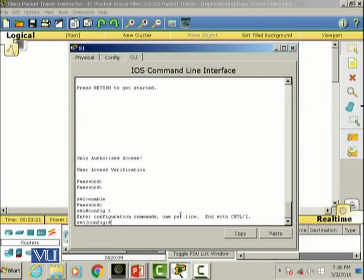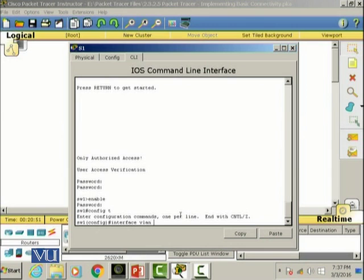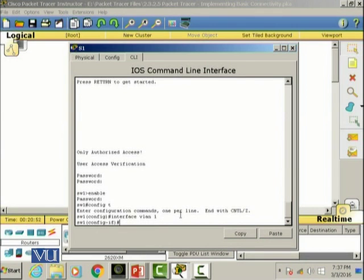Switches are meant to basically forward traffic based on MAC addresses, but in order to configure the switches we need to configure them with an IP address. They have this software port which we call VLAN. We're going to go into that interface with the command 'interface vlan 1'. We're in that software interface to configure the IP address of the switch.